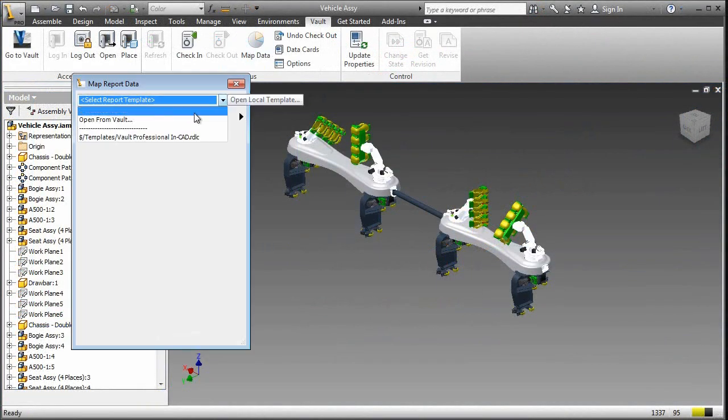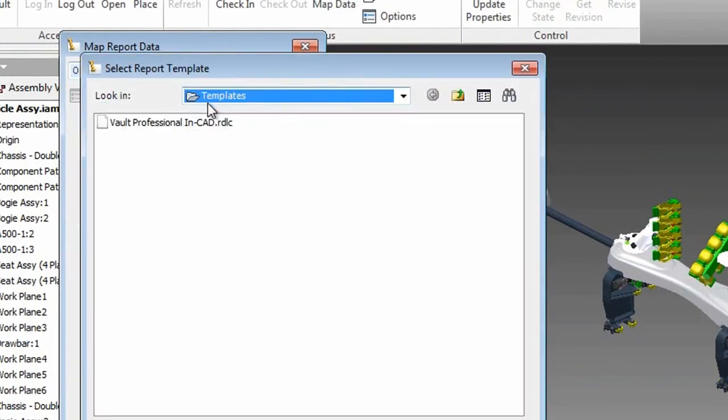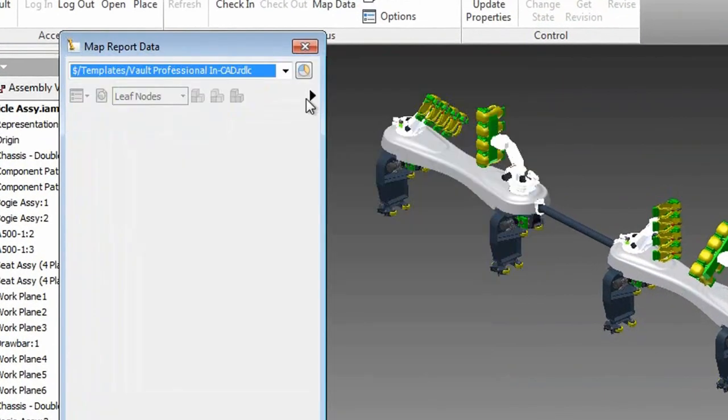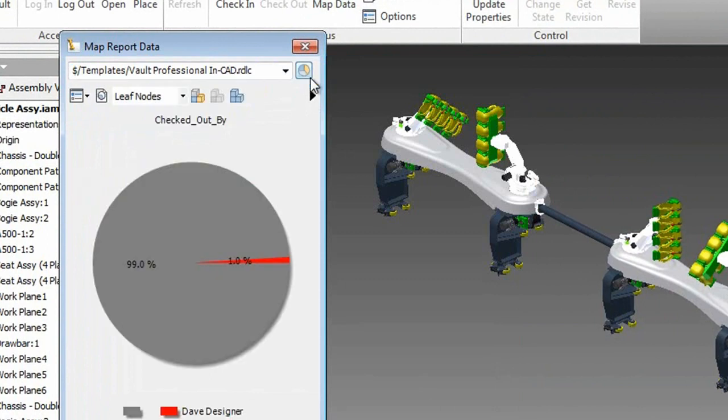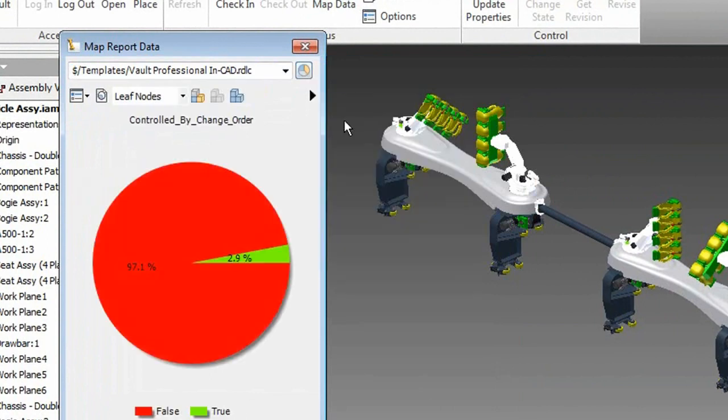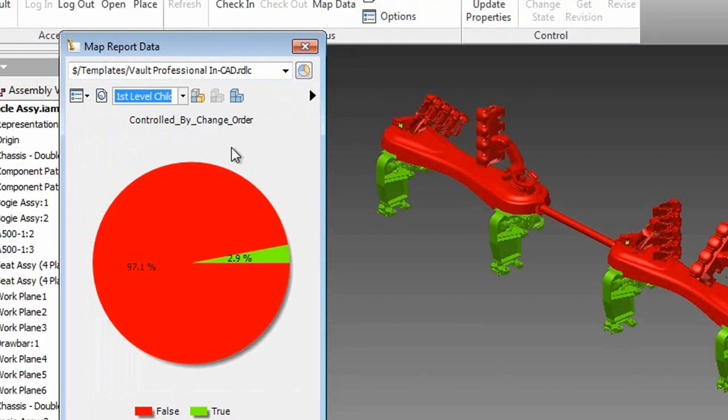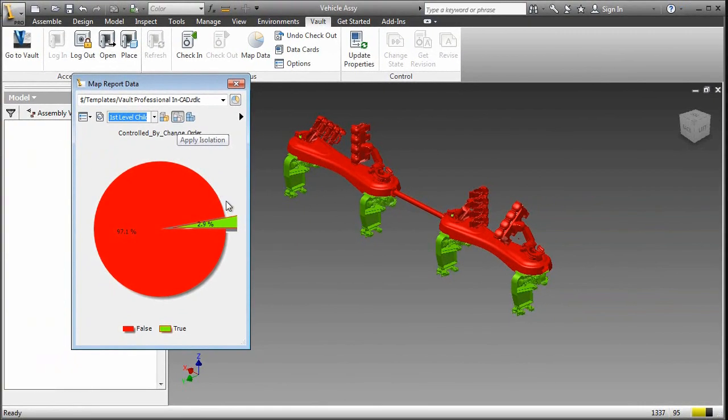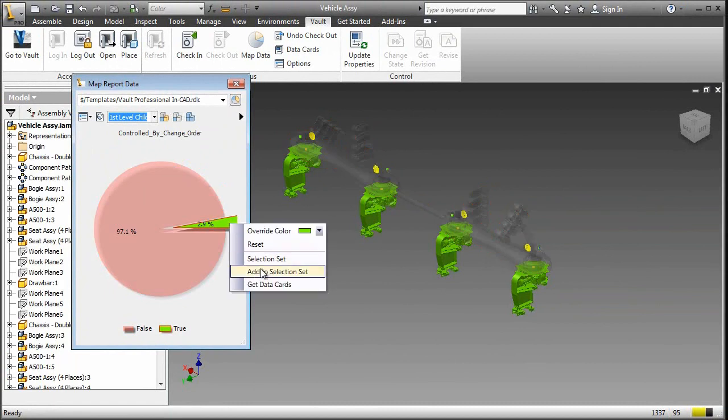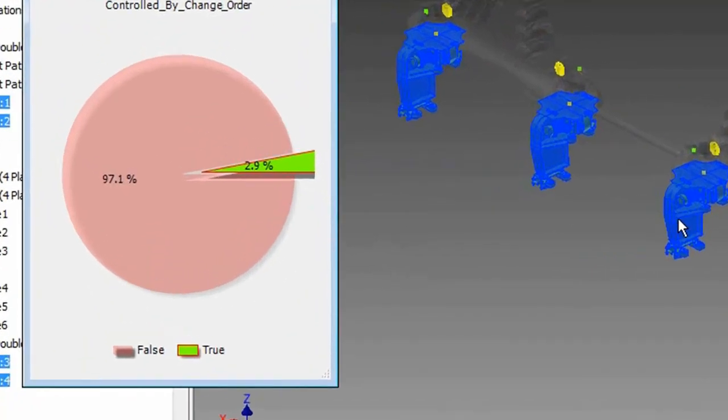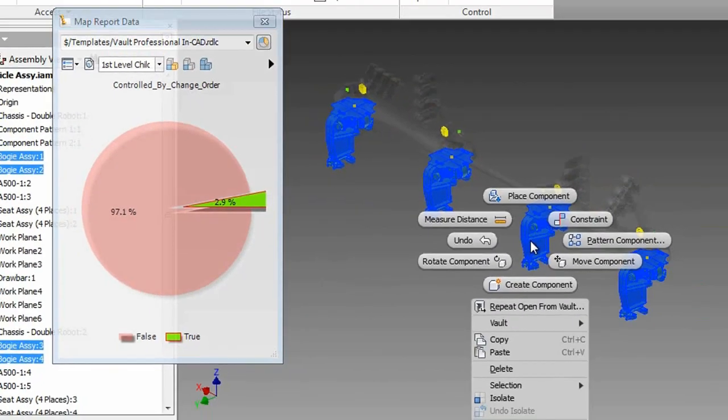Take a look at this data mapping function in Autodesk Vault. Now, even though the information about file check-in, check-out, and change orders in progress are stored in Autodesk Vault, that's a data management system, you'll be able to use Autodesk Inventor, the company's mechanical modeling software, as the interface to explore, request, and retrieve the data that you need, stored in different types of reports.